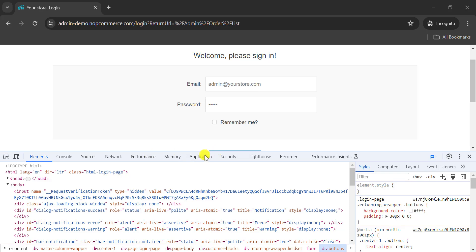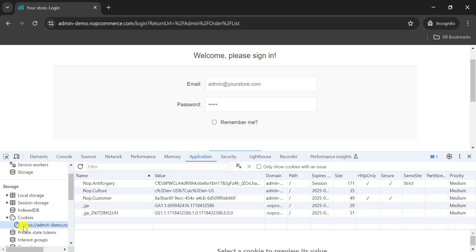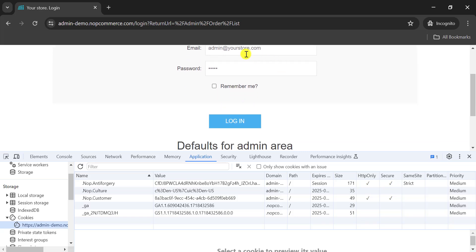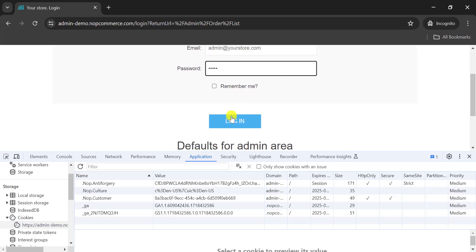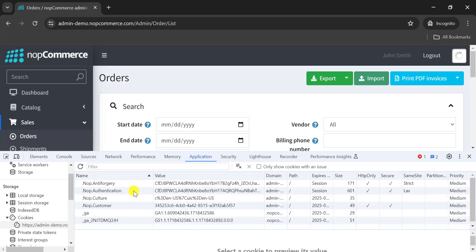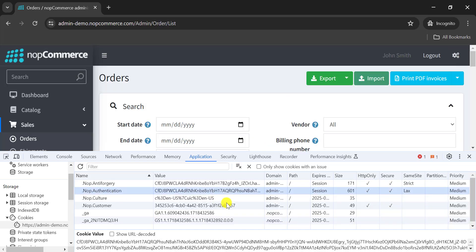Once you're logged in, if you go to the Application tab, you will find the Cookies section. Let's try logging in with the username and password. After clicking Login, you can see it has added a few more cookies.